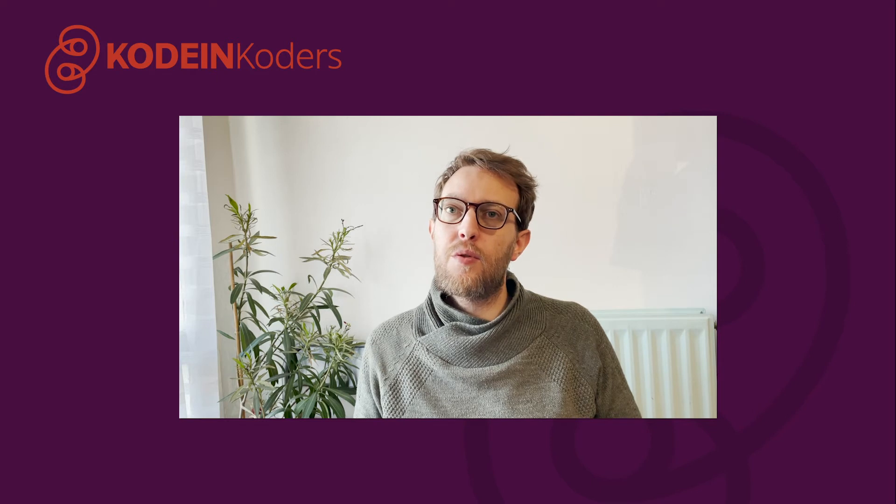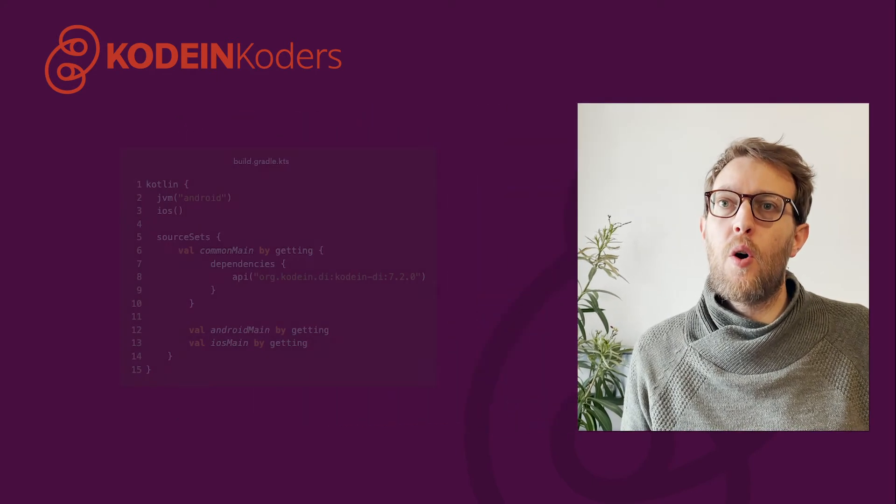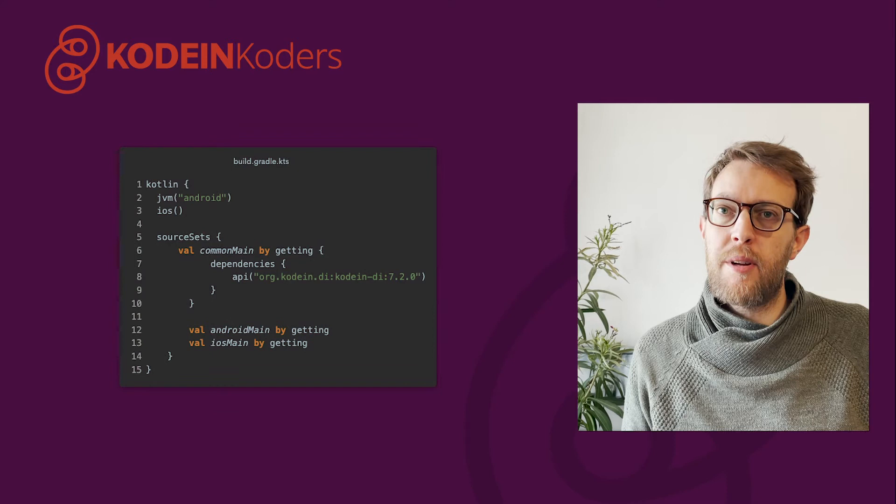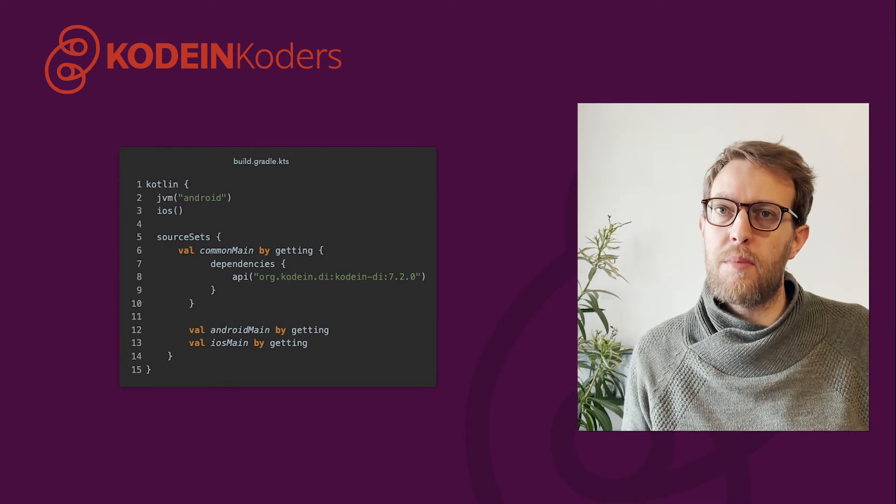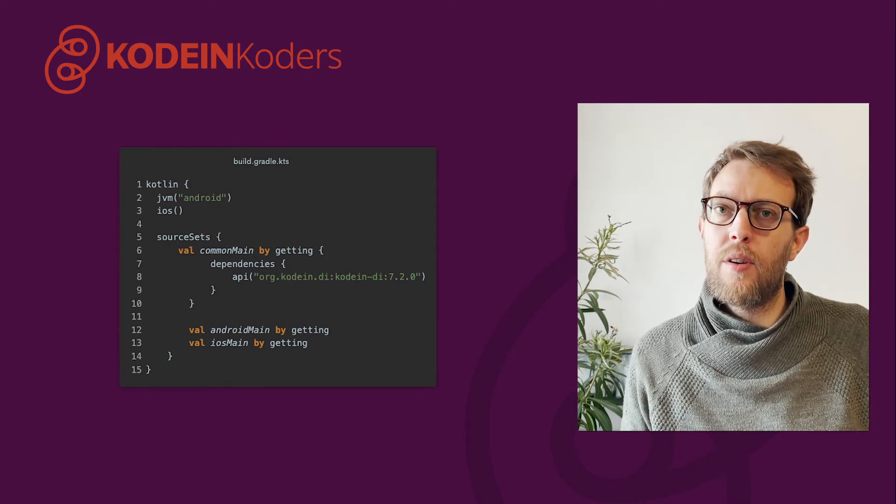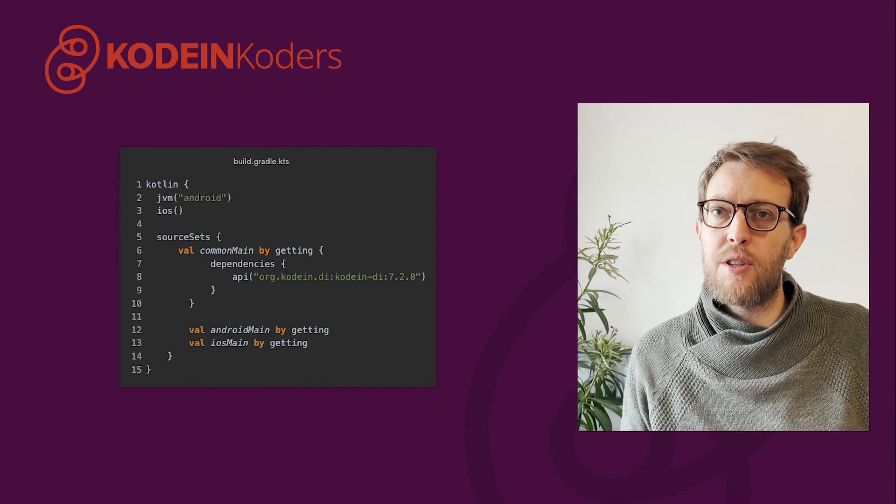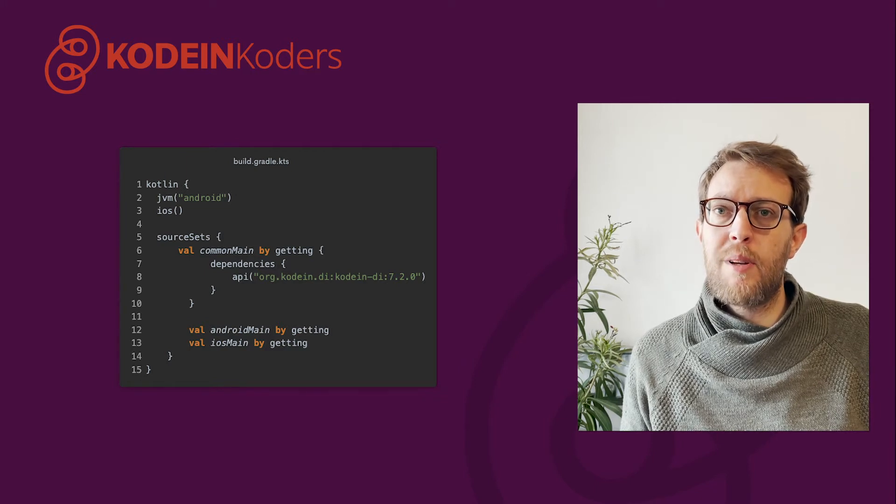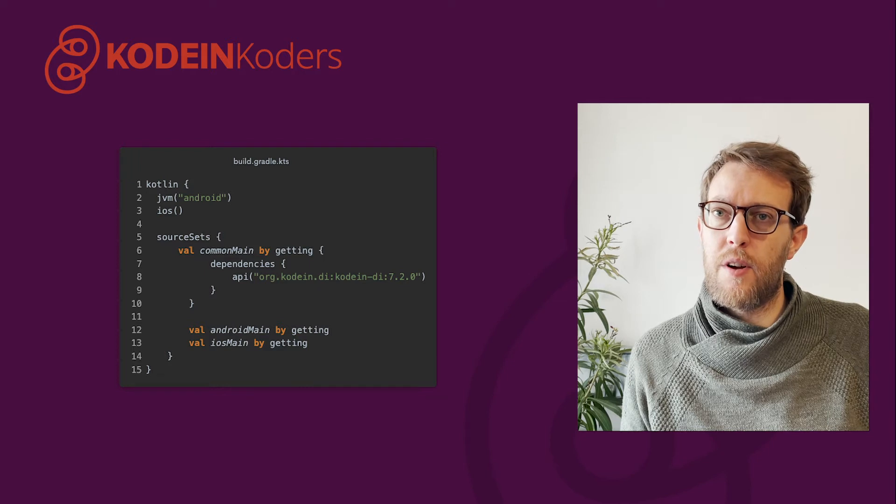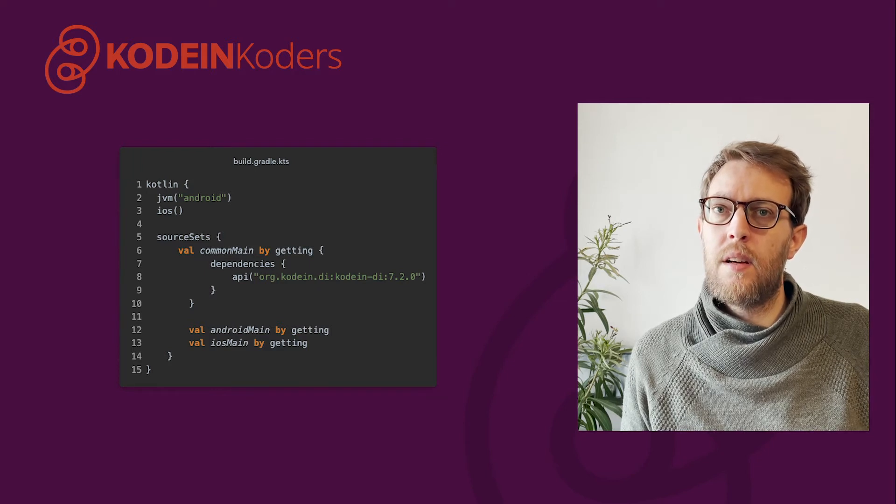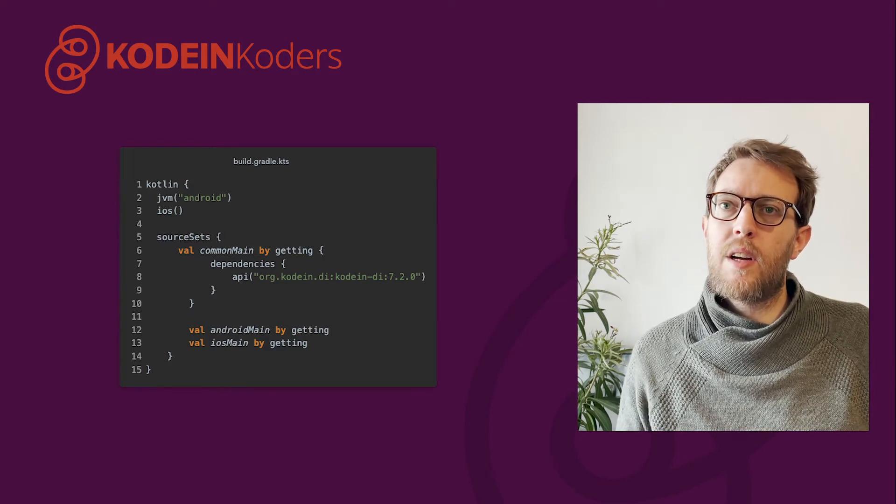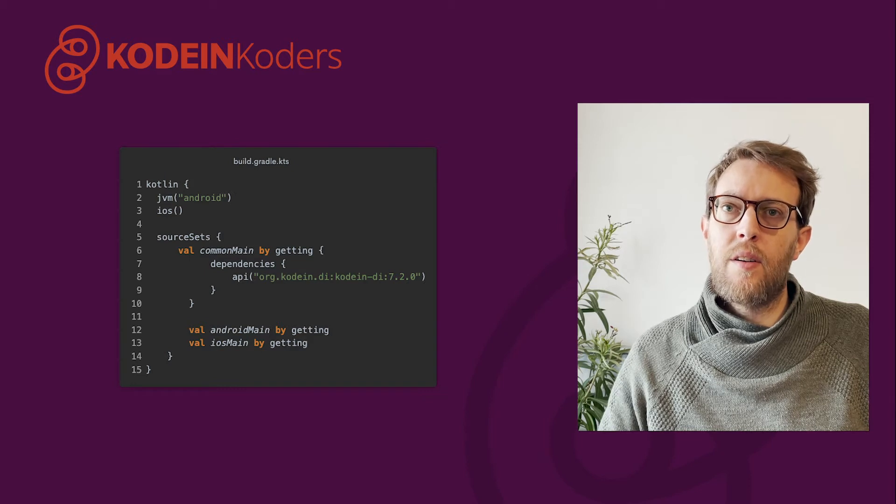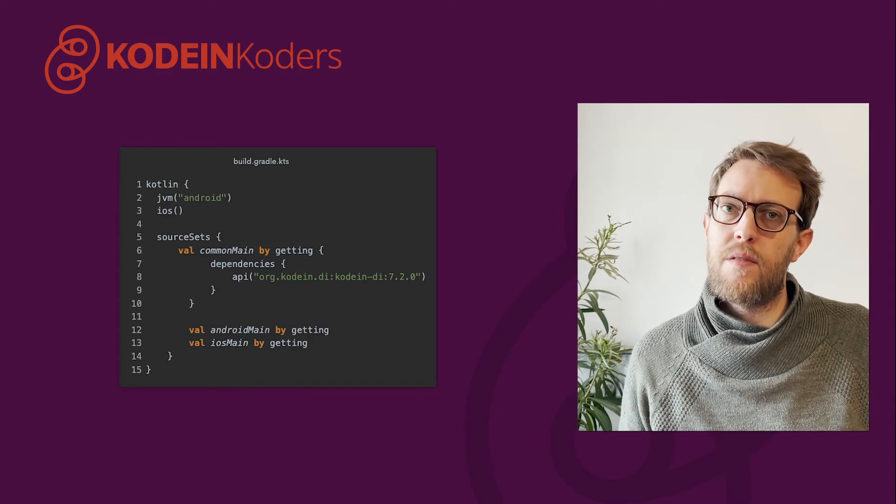Kodein DI has never been easier to use and configure in Kotlin Multiplatform projects. All you need to do is to define a dependency in the common source set of your Gradle build file and you're done. Thanks to the Gradle metadata published along with all the Kodein DI binaries, Gradle will be able to attach the right binaries for each target of your project. Note that we highly recommend to use Gradle 6 or higher, which enables Gradle metadata by default.